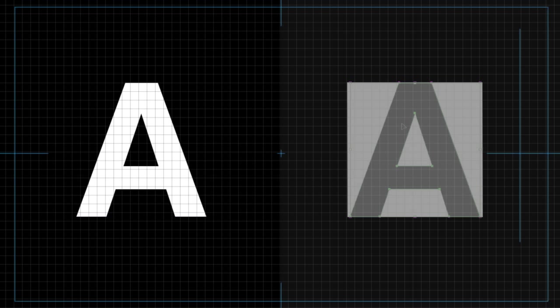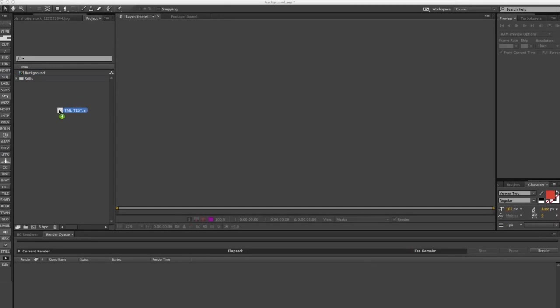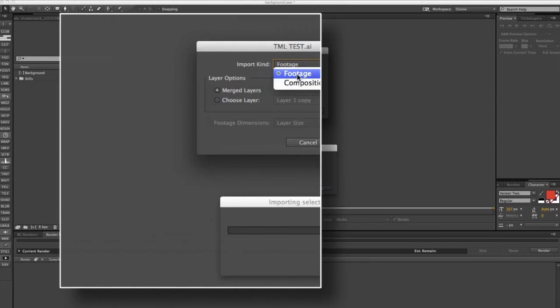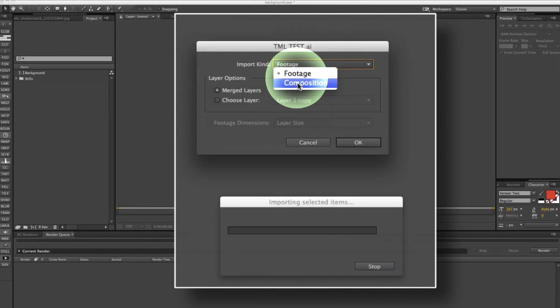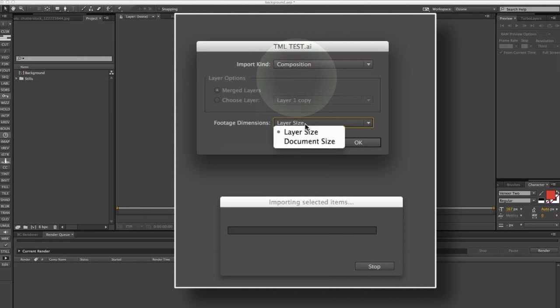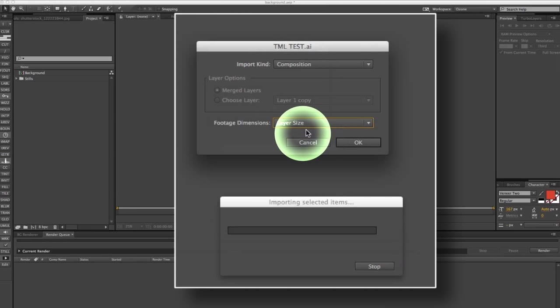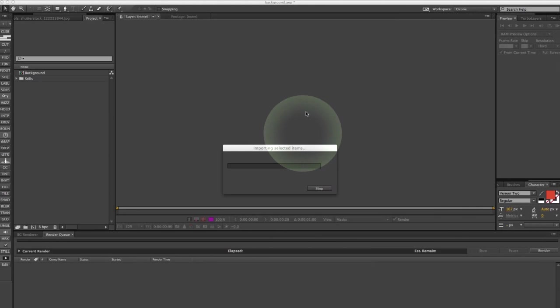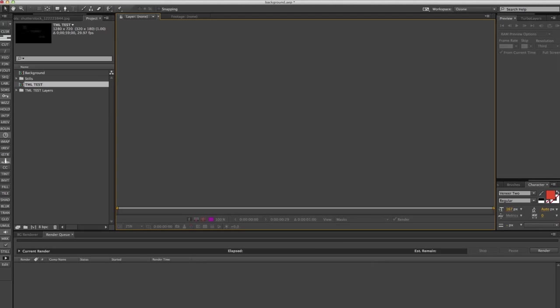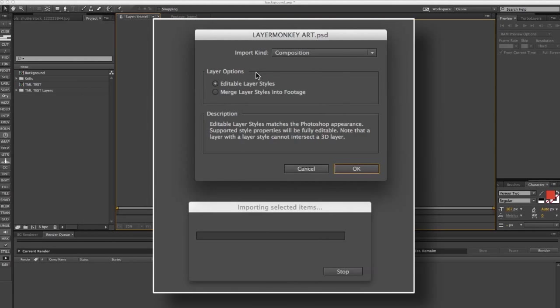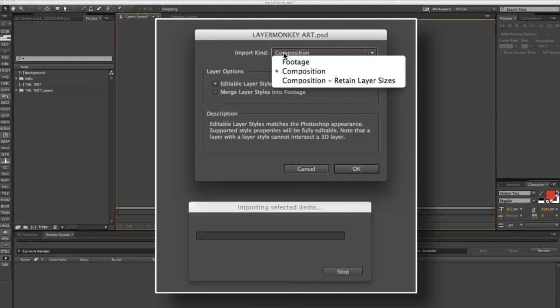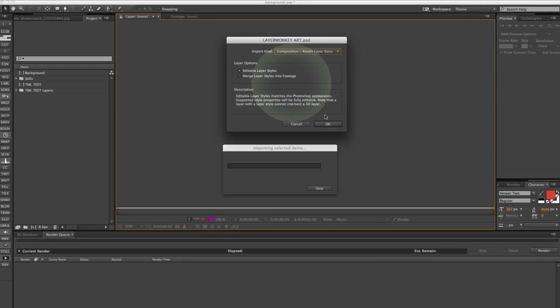If you don't, it'll still work, but you'll have to go in and adjust it manually. I'm going to import the layers as a composition and have the footage dimensions set to Layer Size. When importing layered Photoshop files, import them as compositions with Retain Layer Size checked.